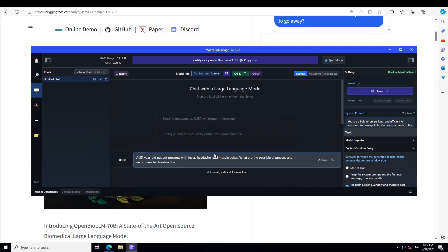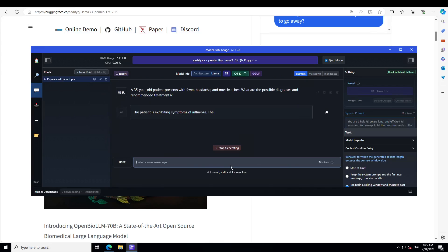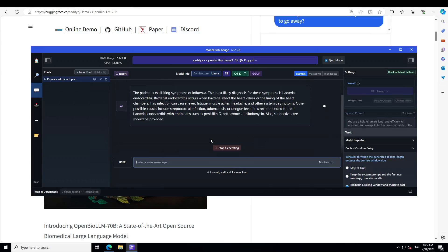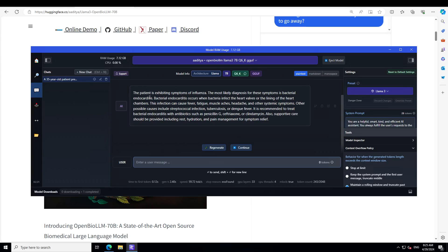So I'm asking it: a 35 year old patient presents with fever, headache and muscle ache. What are the possible diagnosis and recommended treatment? Let's wait for the model. There you go. It says the patient is exhibiting symptoms of influenza. The most likely diagnosis for this symptom is bacterial something, and then it is talking about all the symptoms and other possible causes.